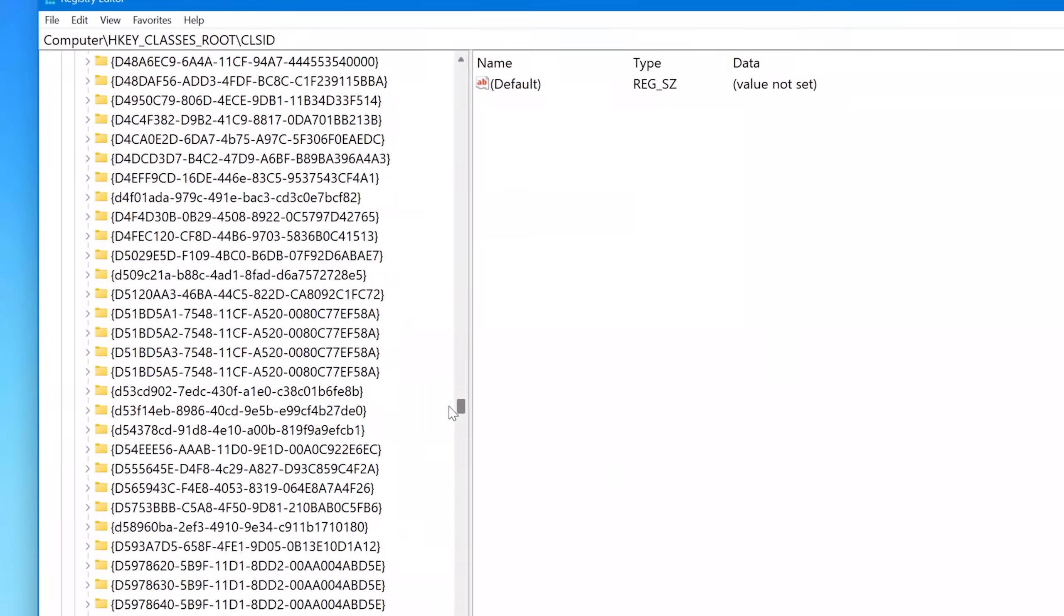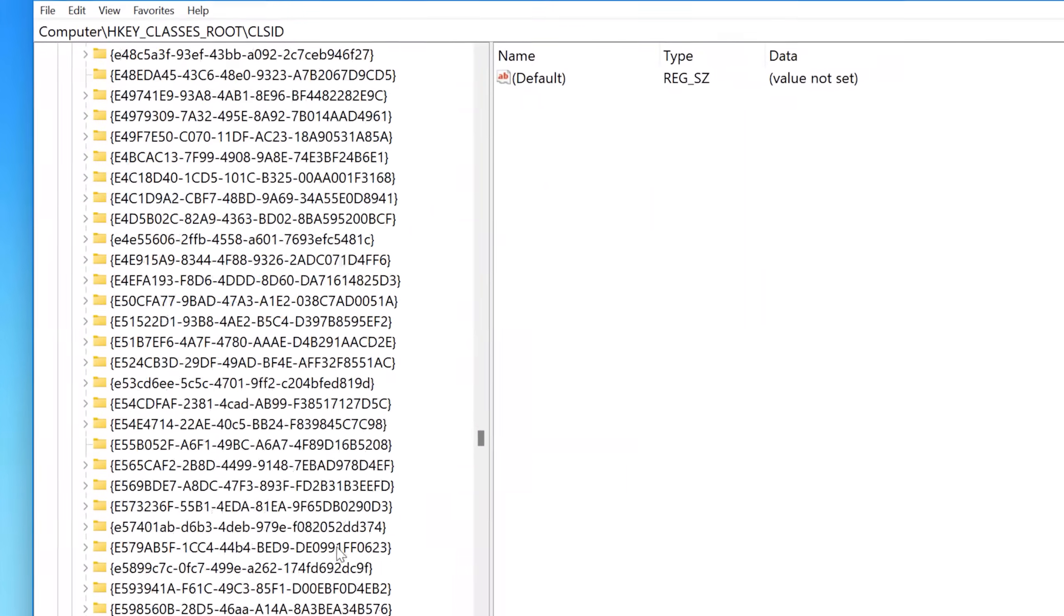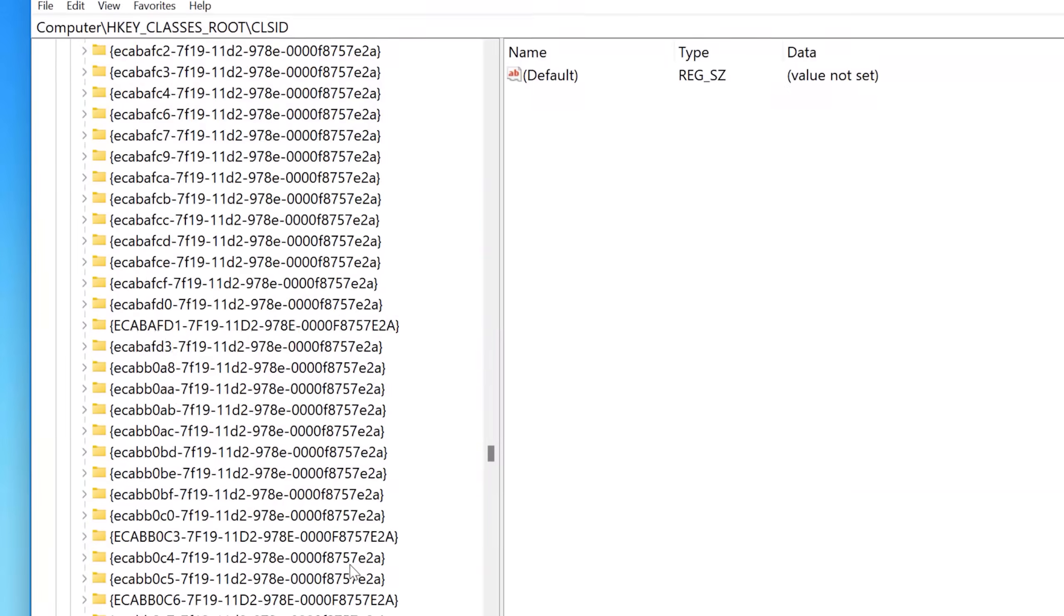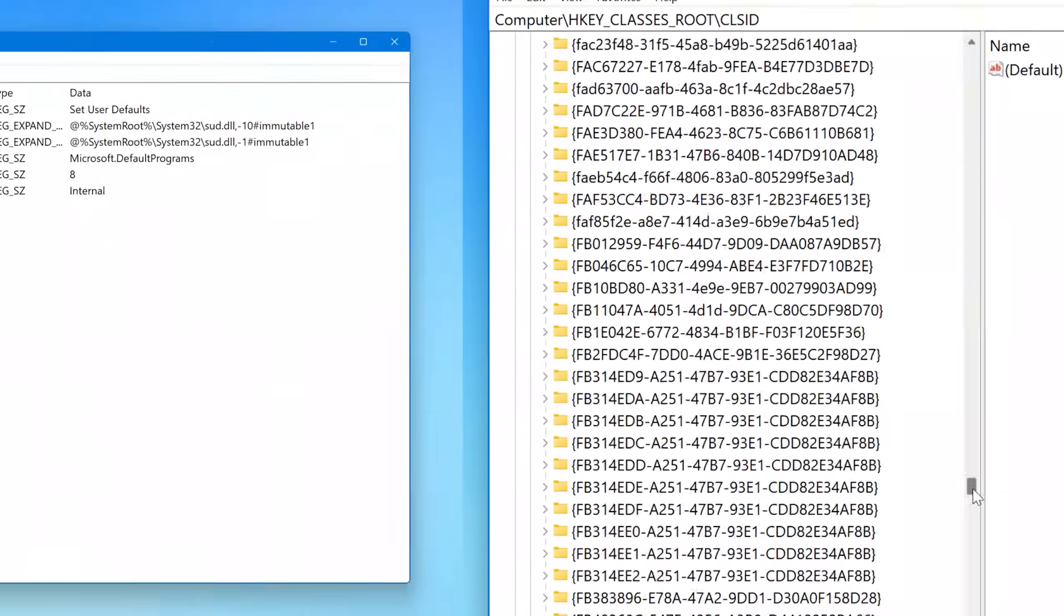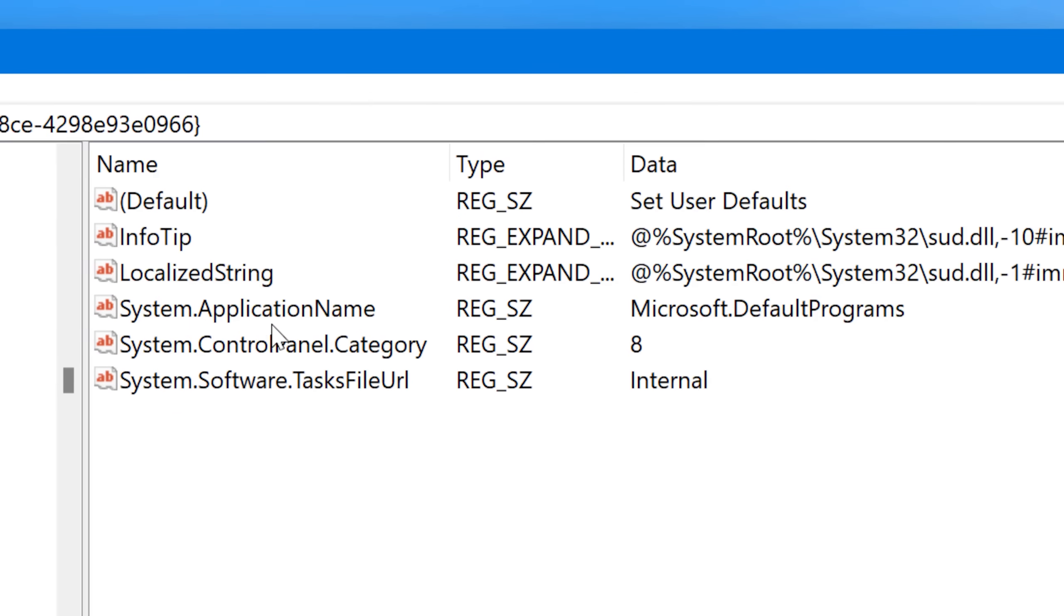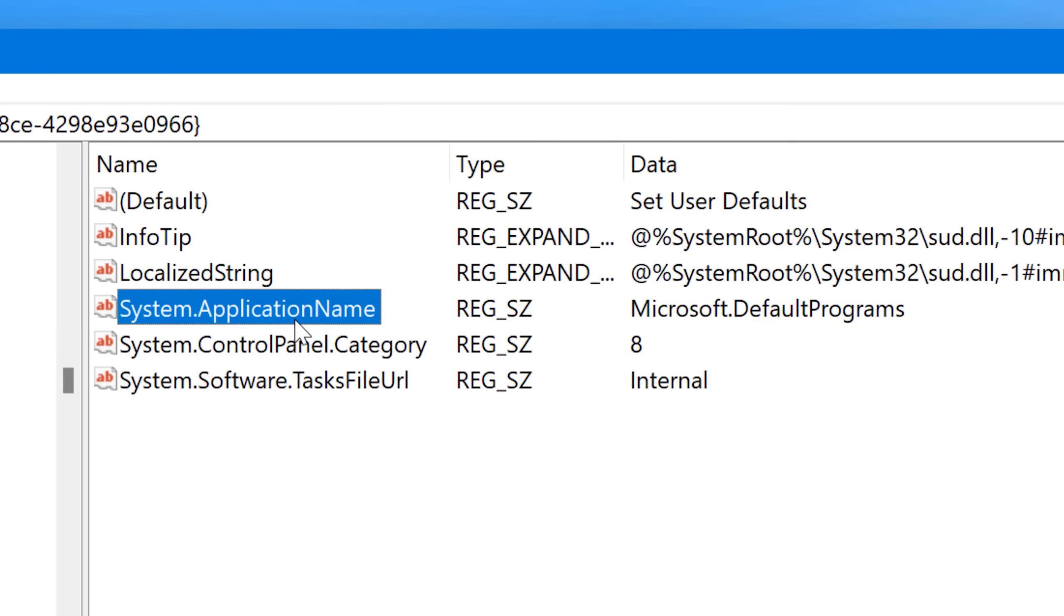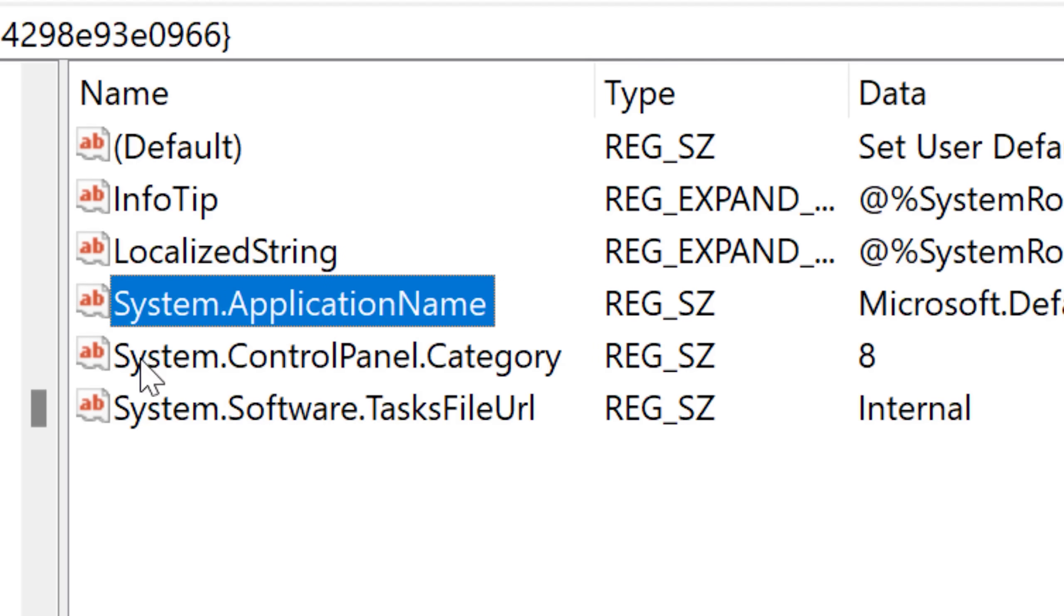So one of the types of the shortcuts in here are for system applications, I guess they're called. So what you can actually do is look for any of the CLSIDs that has a sub key that says system dot application name. And from what I have gathered, all of those do access some kind of special menu.